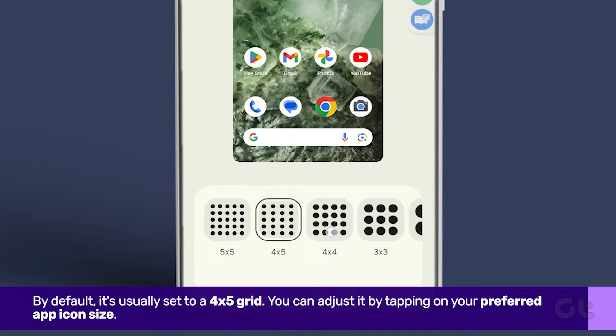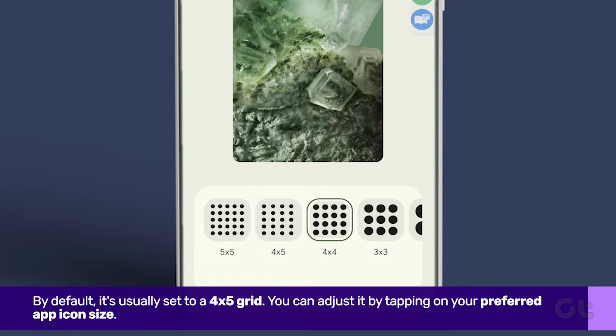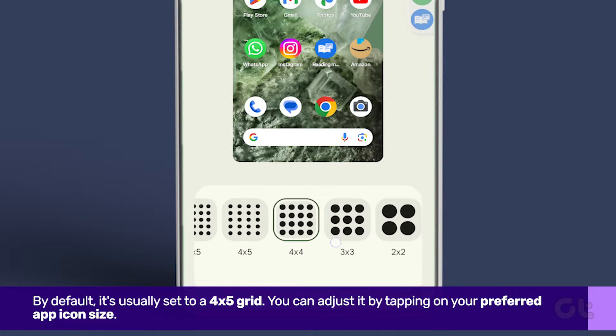By default, it's usually set to a 4x5 grid. You can adjust it by tapping on your preferred app icon size.